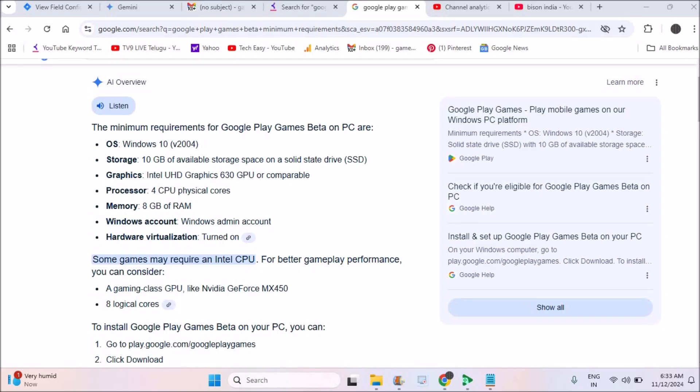Just by enabling one option, my Google Play Games Beta has worked properly. See here, on Google it is saying something like we need to turn on hardware virtualization. How you can turn this on?